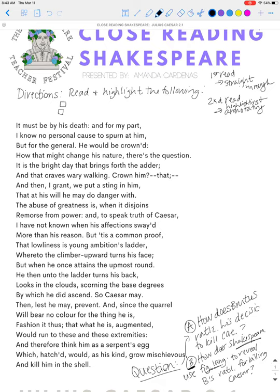'So Caesar may. Then, lest he may prevent. And since the quarrel will bear no color for the thing he is, fashion it thus: that what he is, augmented, would run to these and these extremities. And therefore think him as a serpent's egg, which, hatched, would, as his kind, grow mischievous — and kill him in the shell.'